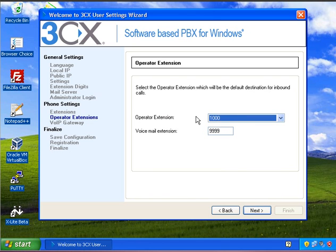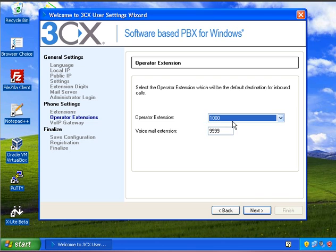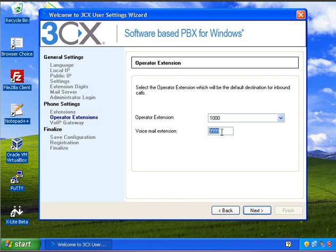We can set up extensions later, and that will be covered in the next part of this video. So the operator extension I'm just going to have that as 1000. Voicemail extension I'm going to leave that as is.